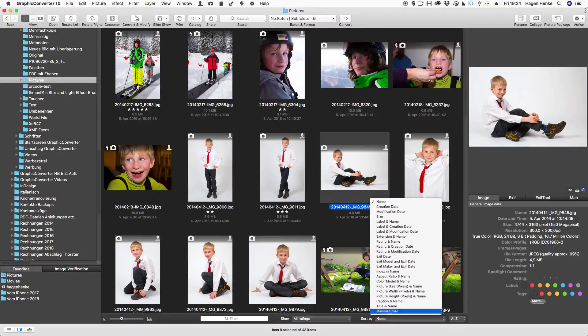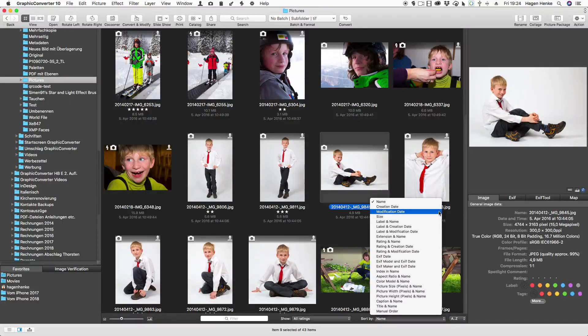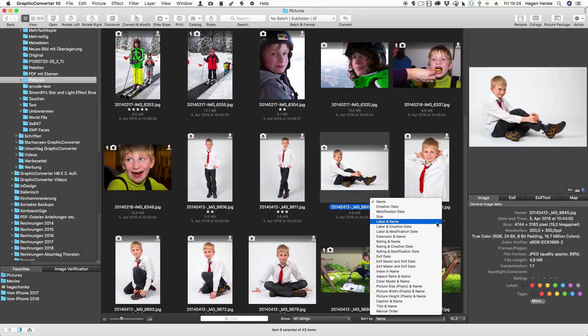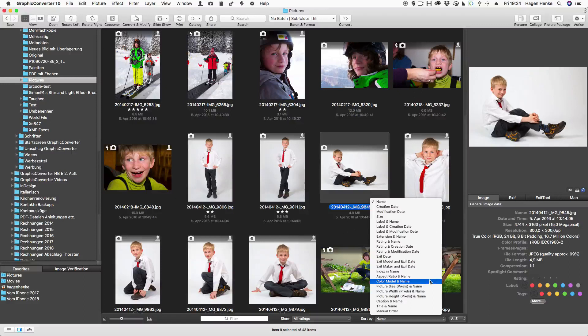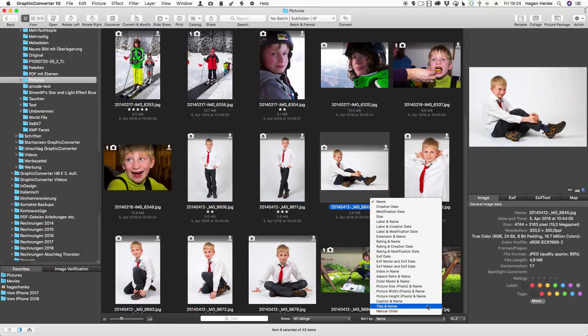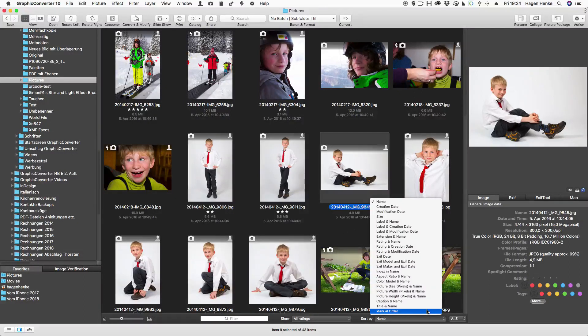You can sort the pictures in the browser not only by name but by over 20 criteria like date, rating, aspect ratio, color mode or pixel count. You can even change the order manually by simply drag and drop the files.